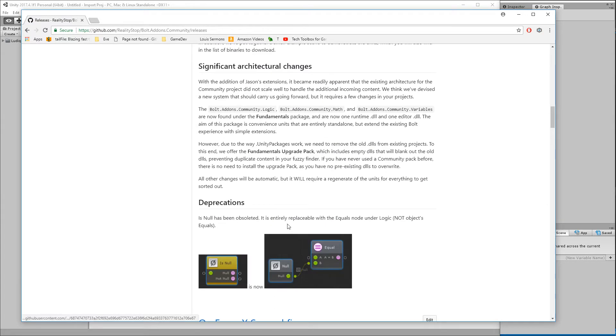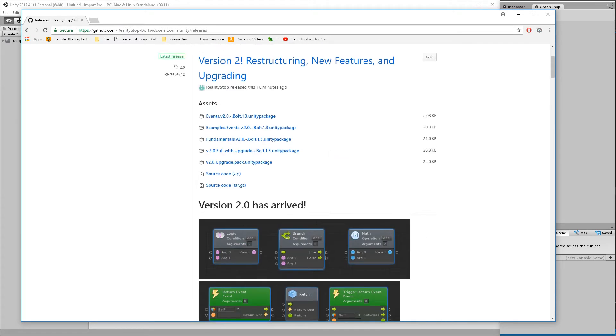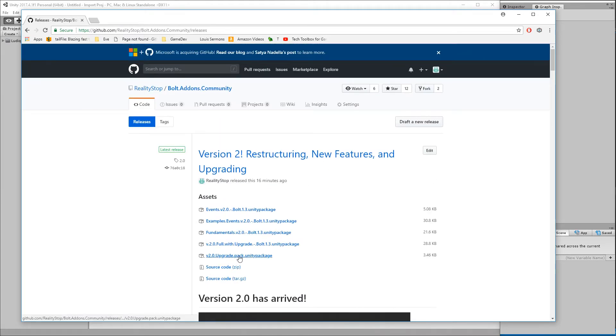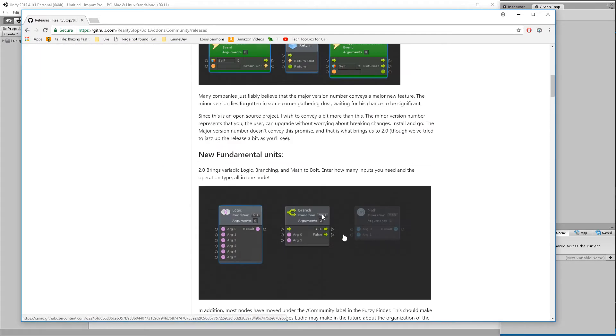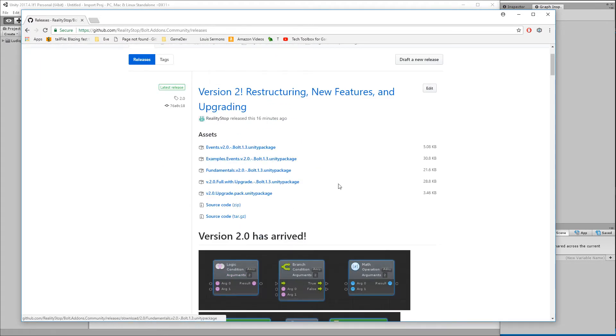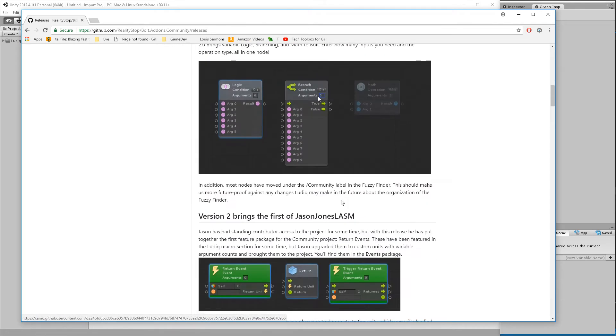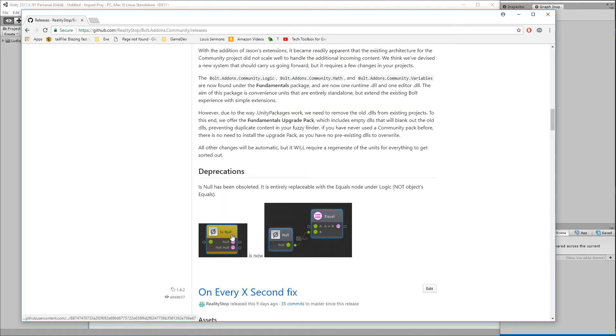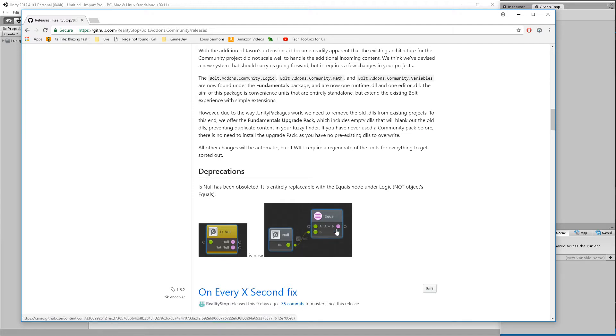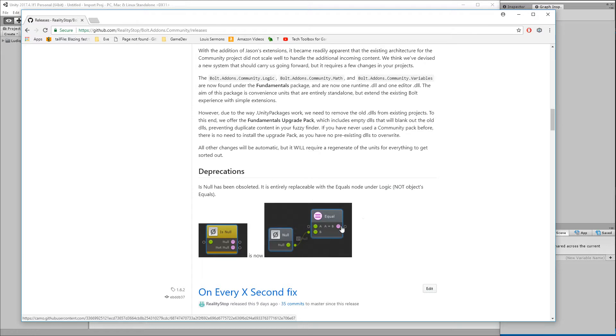We've gone through some architectural changes, which is why there is an upgrade pack that you will see up here as a potential download, or you can just download everything and that includes the upgrade with it. You can download the individual items as well. Lastly, 'is null' has been deprecated. It will continue to work in any of your projects, but it is no longer going to be found in the fuzzy finder and is fully replicable by the built-in equal to unit and a null. You can use the one under logic which will work properly - it will detect whether it is null and give you a boolean back.